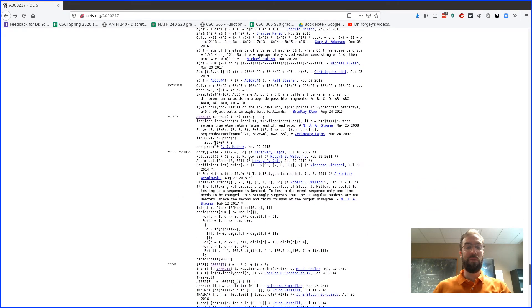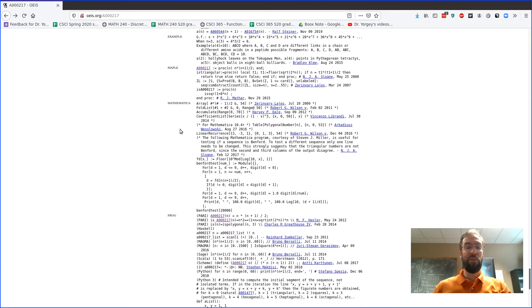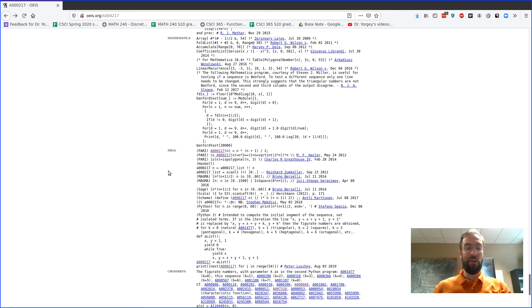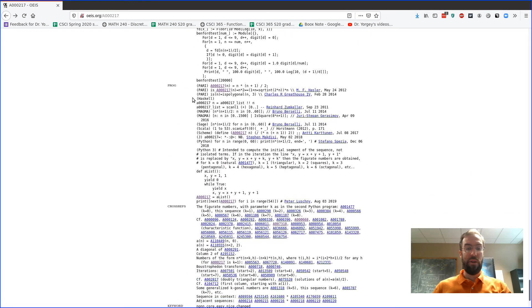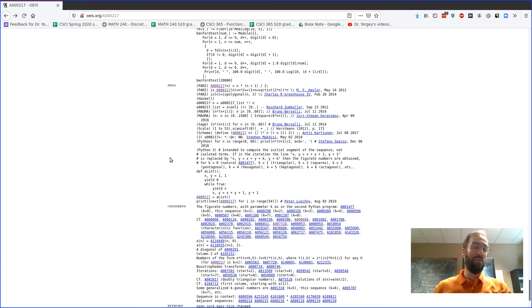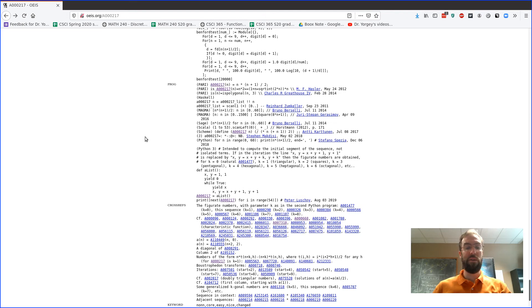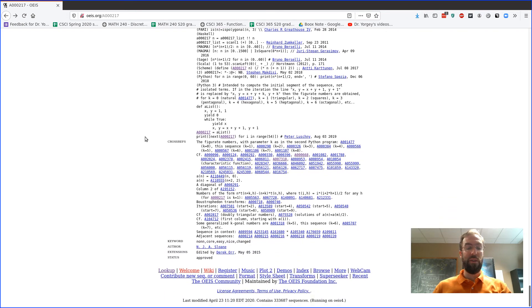A few examples—there's a bunch of code here usually. So here's some Mathematica code, here's some Python code here, right? So that code might be helpful to you to play around with it if you know any programming.